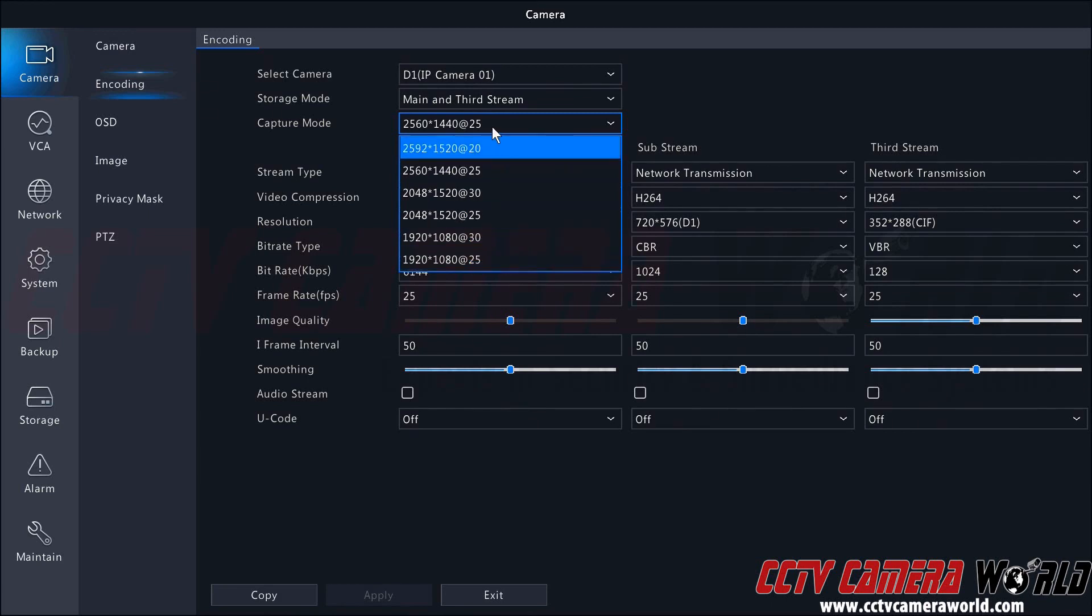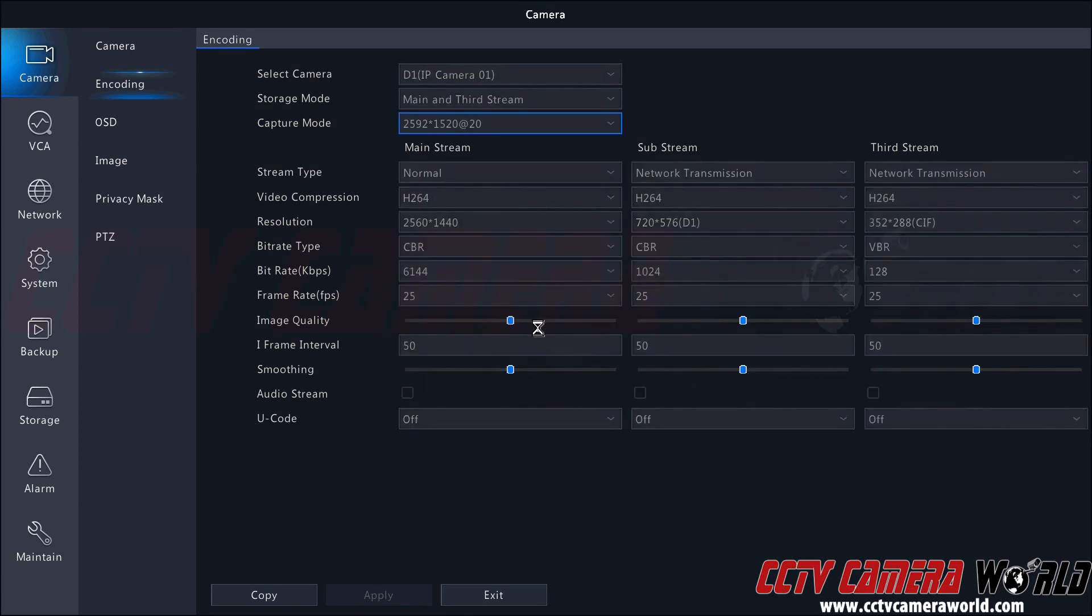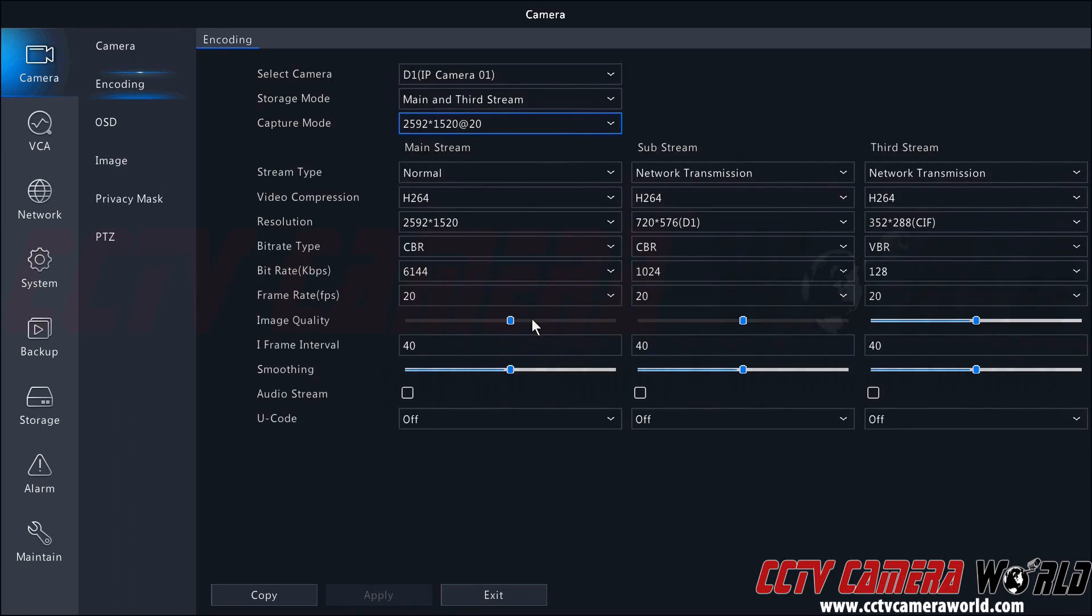These are preset capture modes that will automatically change these settings based on different optimizations. After trying to change the capture mode, it says it will change the encoding settings. I'm going to click yes to see what it sets after changing it to 5 megapixels at 20 frames per second.